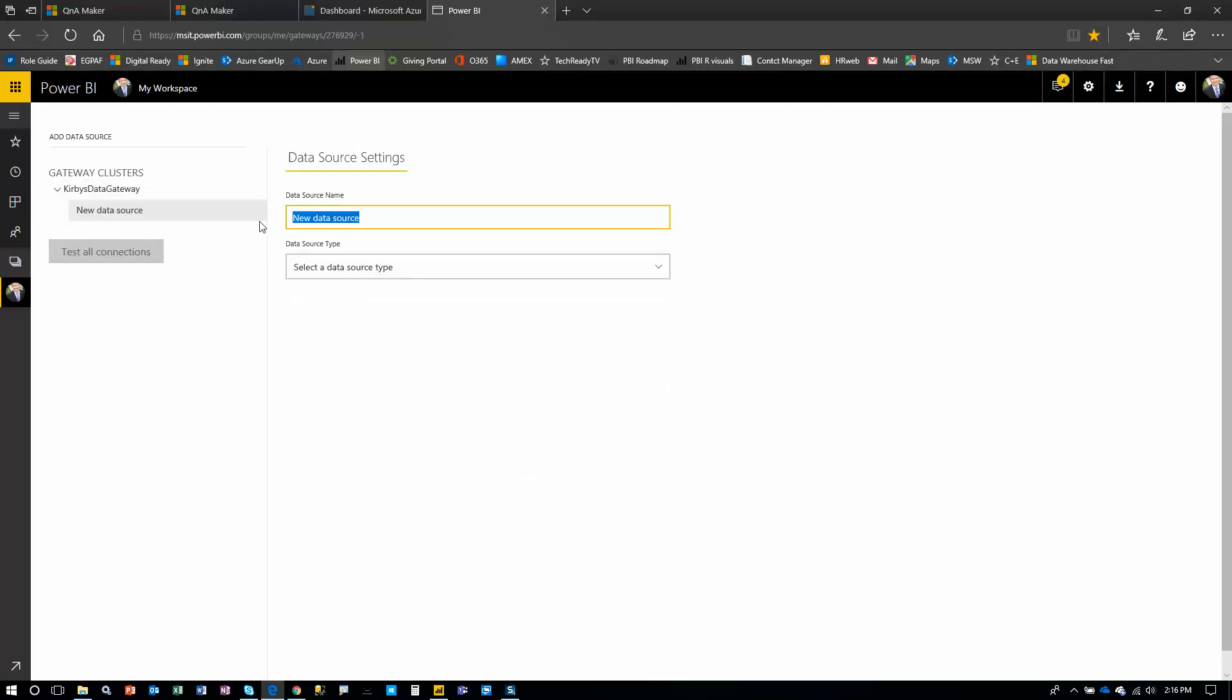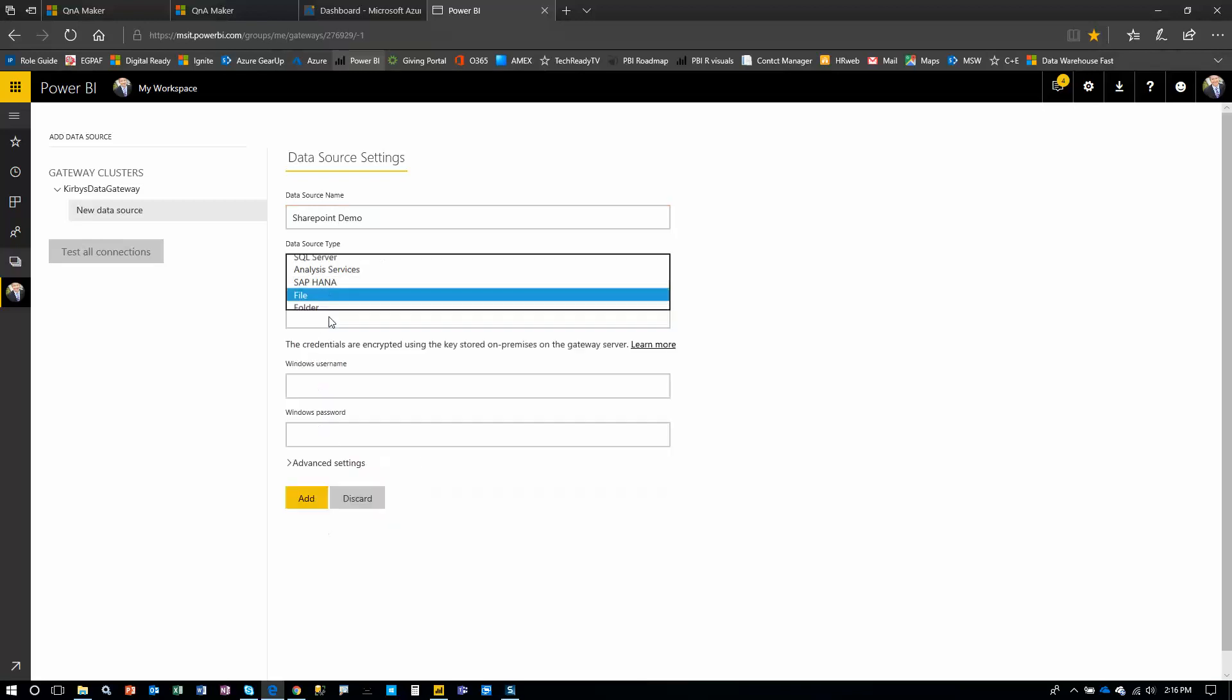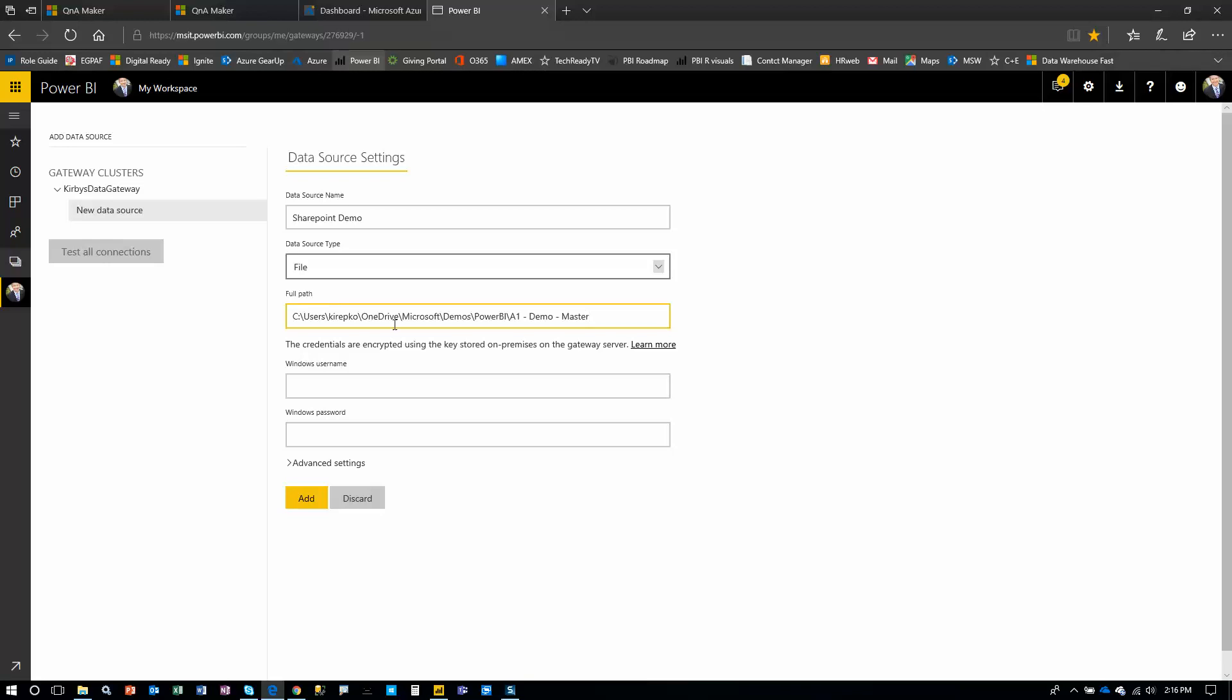So we can call this anything. Let's just call it SharePoint demo. And then the type. This is important here. We're going to go after a file. And remember that path that I talked about? I'll just paste that in there. And the name of the spreadsheet was car inventory2.xlsx. And I'll pause the video while I enter my credentials.